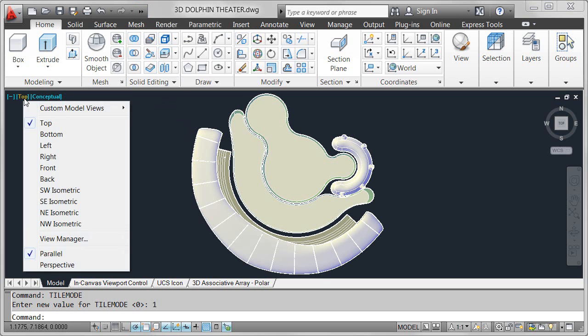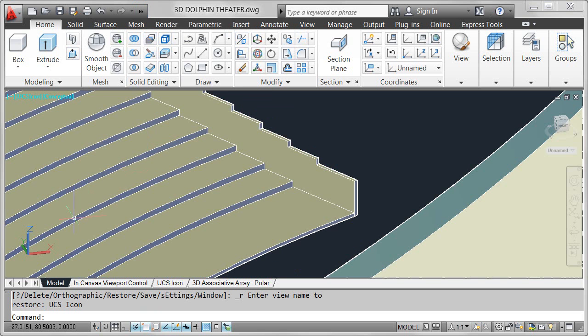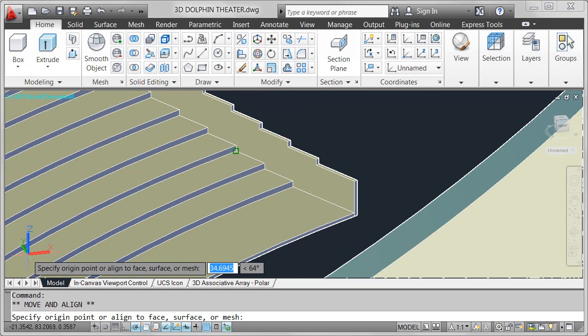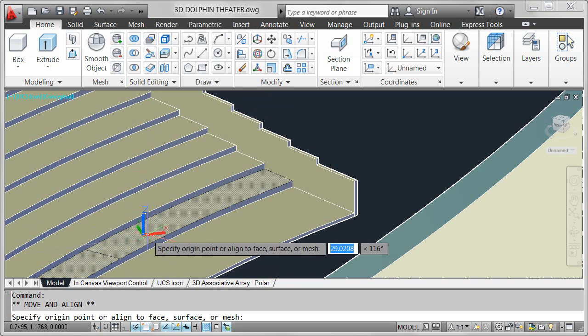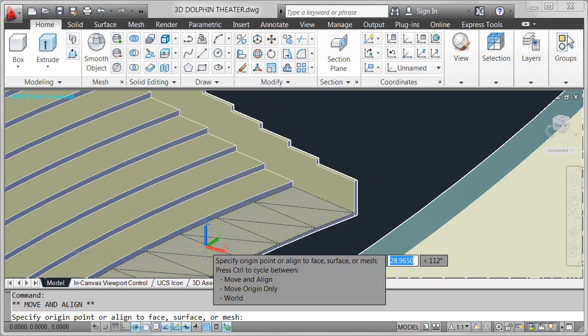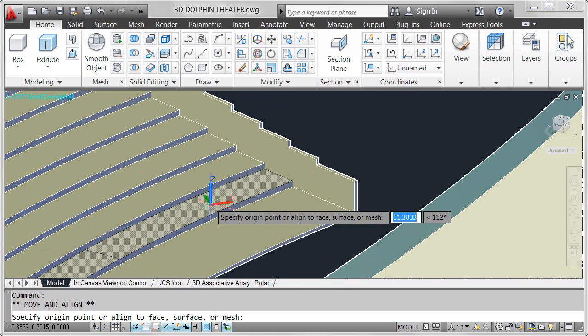The UCS icon has been updated to allow direct manipulation. You can select the UCS icon and then use the multifunctional grips to change the UCS.